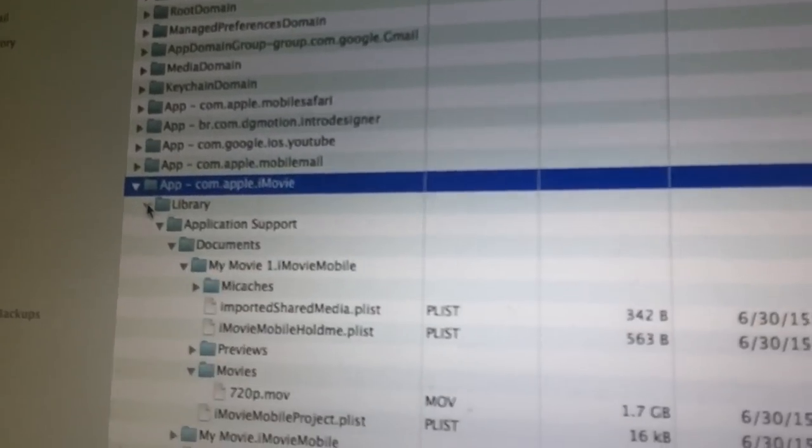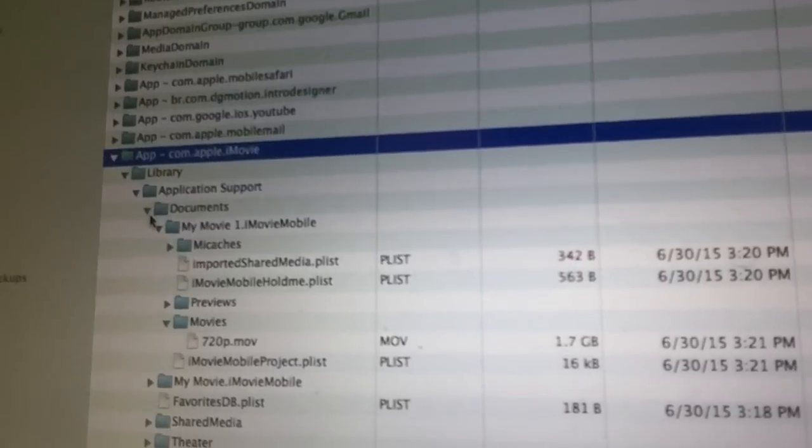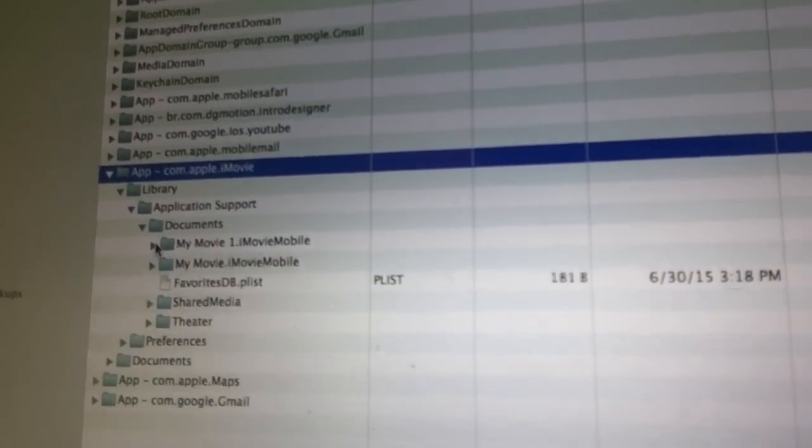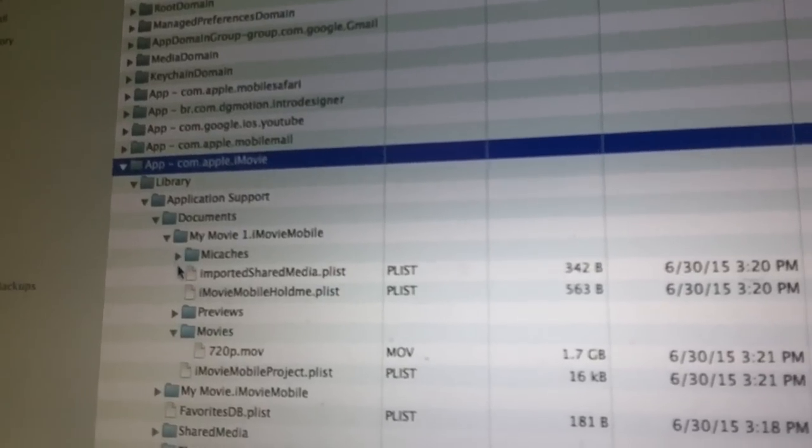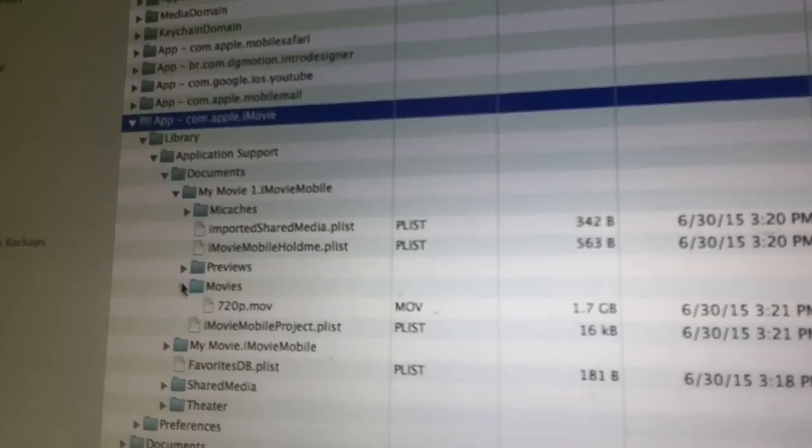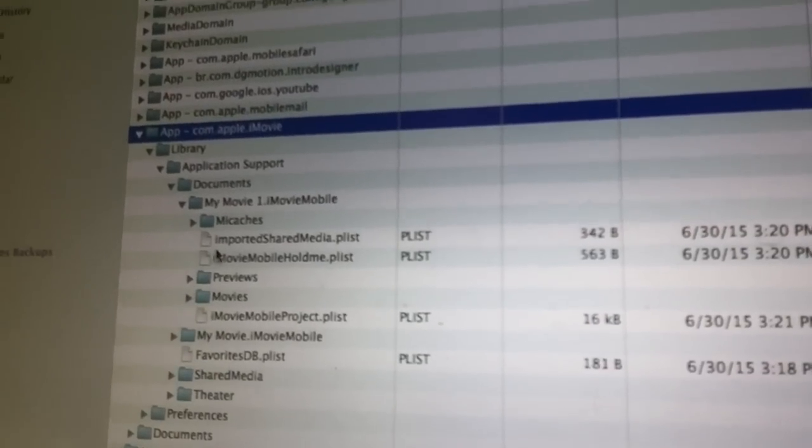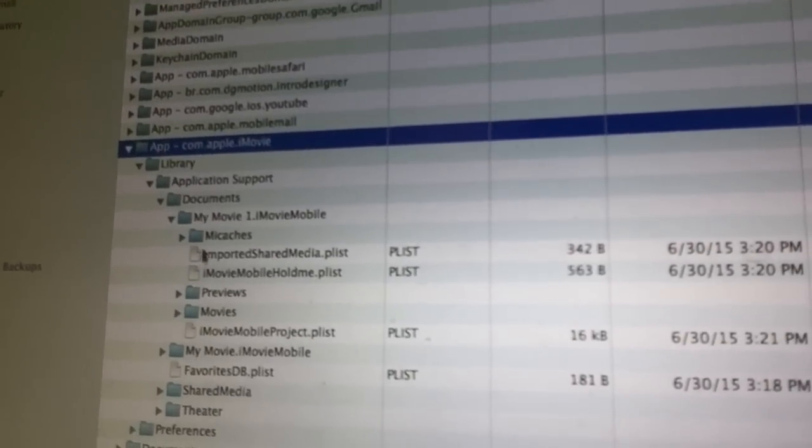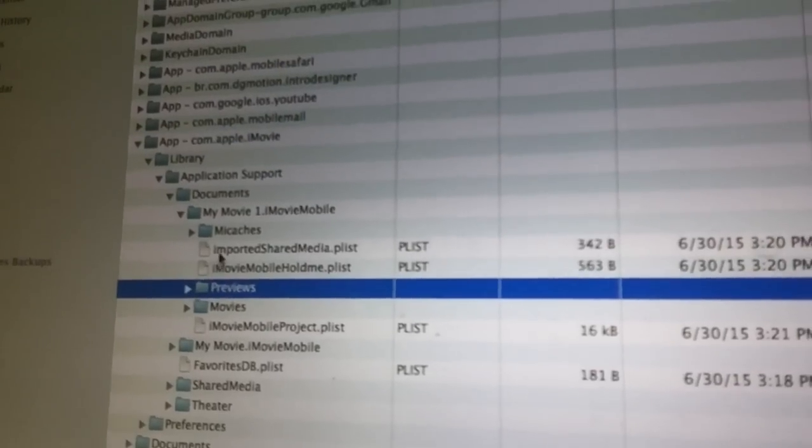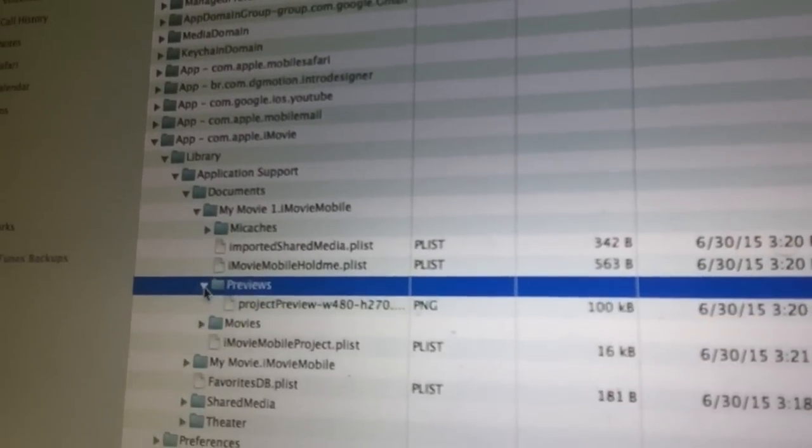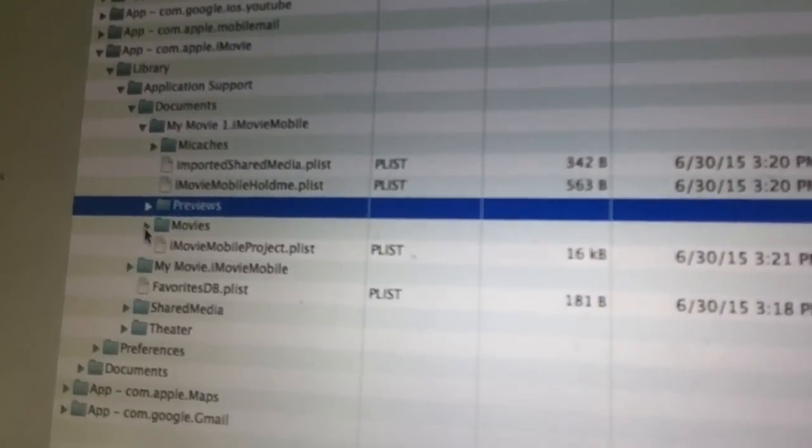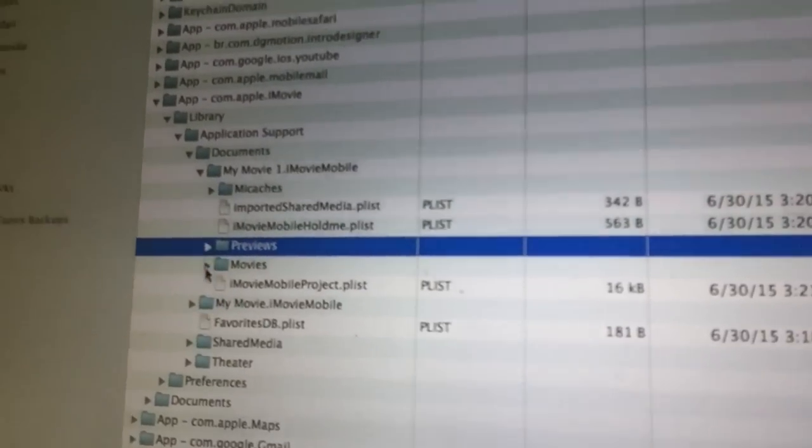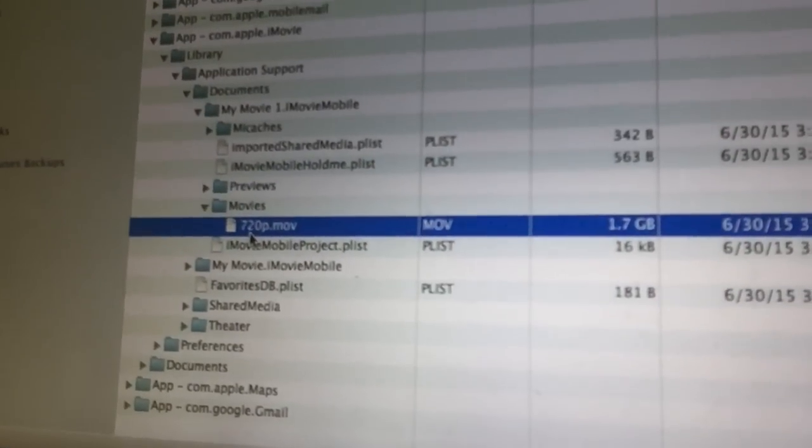And we will just go to the library. And up here we go to documents. And in documents my movie iMovie mobile. And then here you will see my catches. And then previews. You see that? And in previews under that you will also see a little folder called movies.